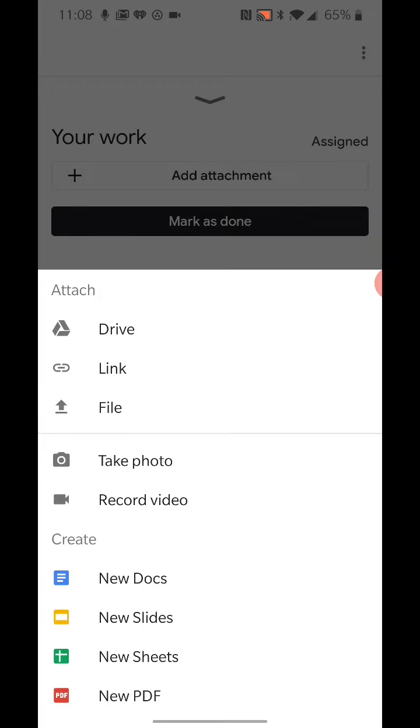I'm more familiar with the Doc, slides, and sheets. You could record a video from your phone, you can take a photo from your phone, or upload a file that is already on your phone, or attach something that is in your Google Drive.